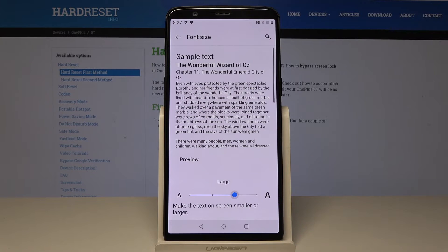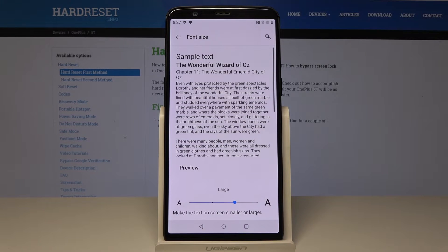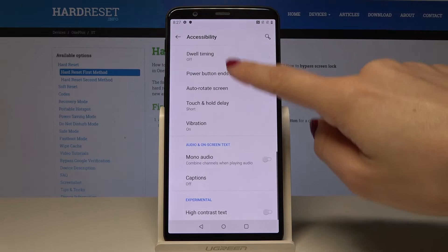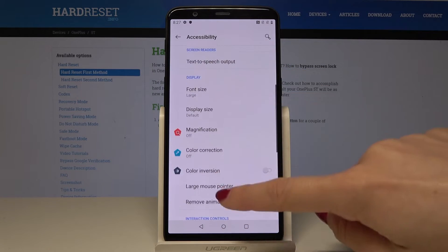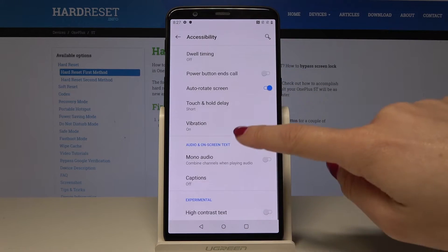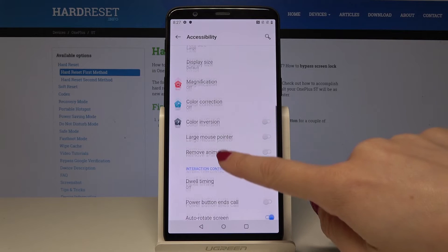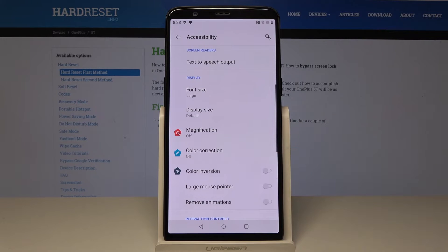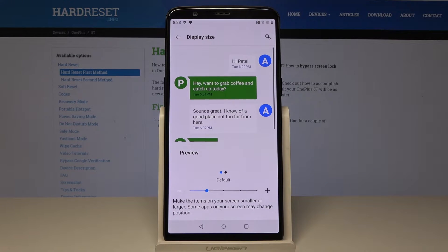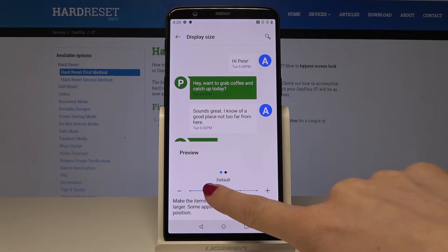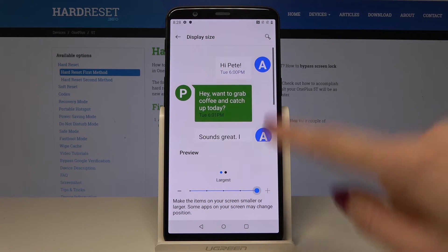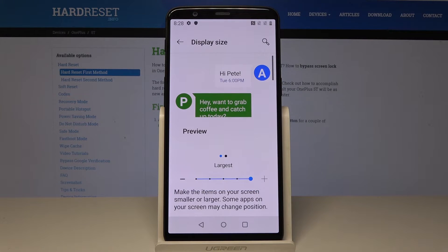So pick the one that you would like to have, for example large. Let's go back and as you can see all the menu is in large font. You can also select the Display Size, so you can change it as well over here, for example to the largest.